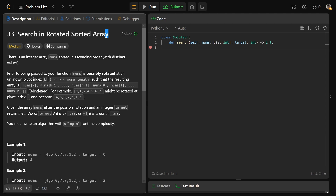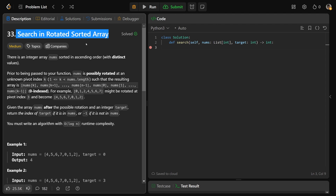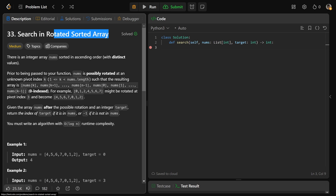Hey guys, Greg here. Let's solve LeetCode 33, which is Search in Rotated Sorted Array. Now firstly, if you haven't solved the problem Find Minimum in Rotated Sorted Array, you should definitely do that first — I have a video on that. If you have, then here we are.